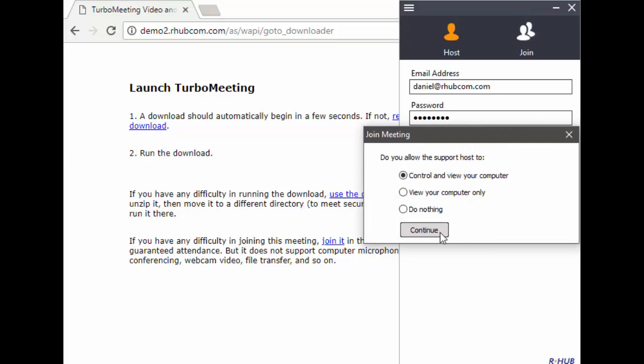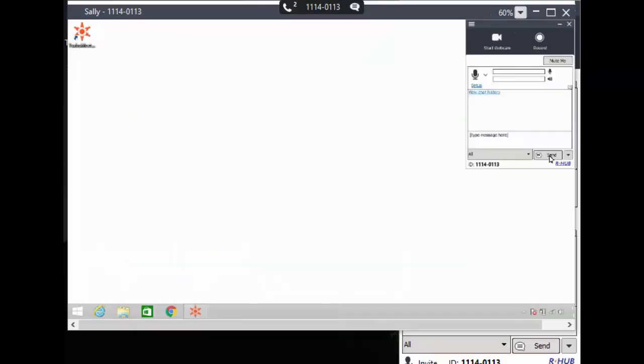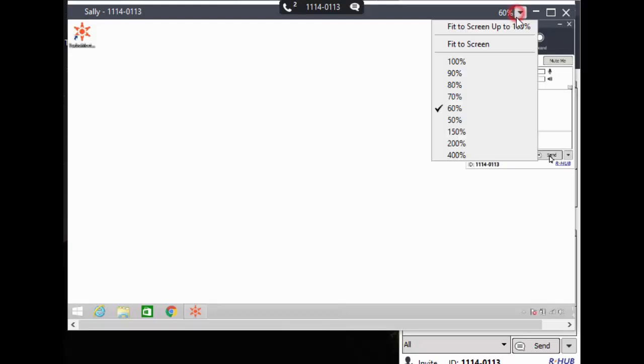Sally chooses to let me control and view her computer. This is my view of Sally's computer joining my remote support session. I can change the zoom level of the view of Sally's computer.